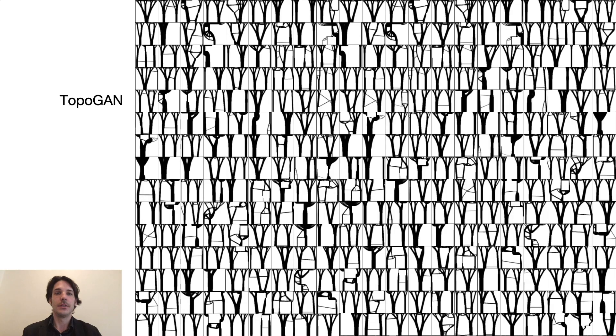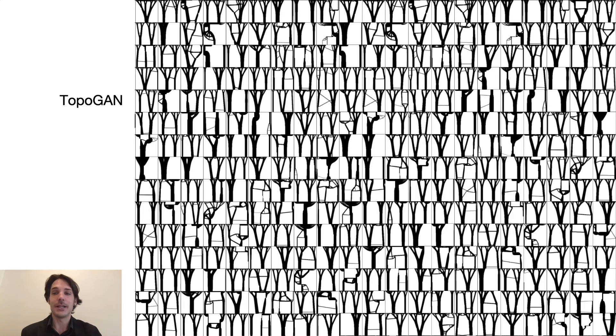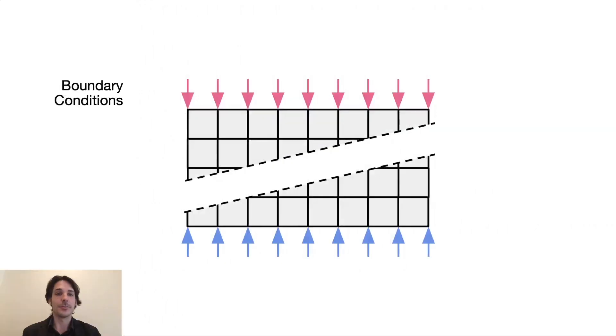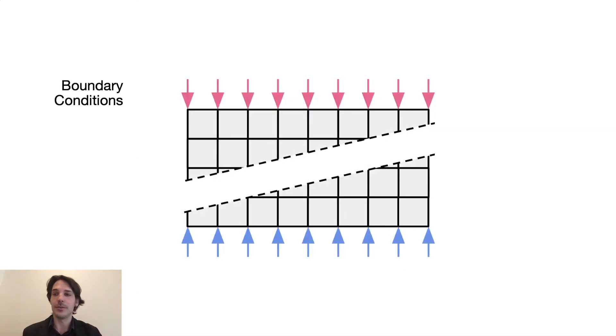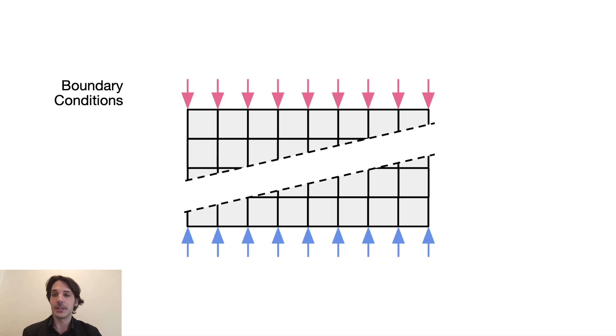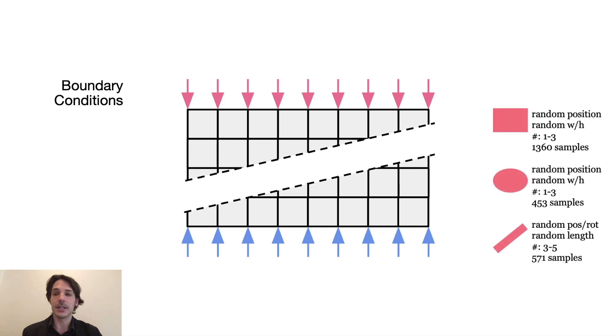Enter TopoGAN, the architect's AI assistant for the schematic design phase. Our object of study is a 3x3 meter wall element at the resolution of 23 millimeters. There's a linear vertical load applied along the top edge and a linear support along the bottom edge. What is different in all the examples are the openings. They are different in size, position, shape, and number.